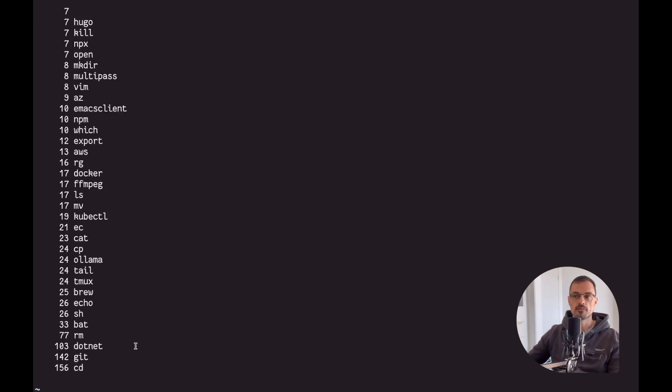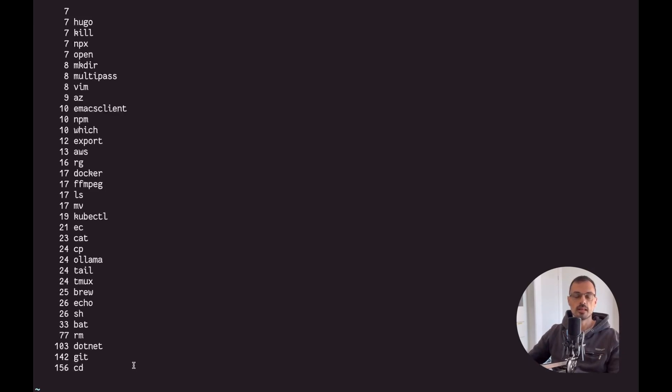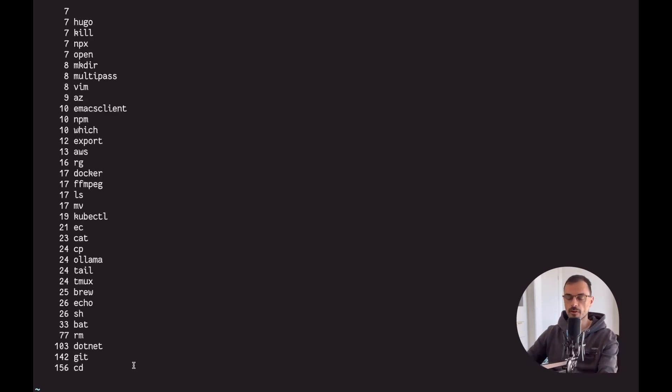Actually every time you see CD I'm actually using zoxide in my system. Now you can be wondering how can something be a better CD? What else can the CD command do in order to be a better tool? So let's have a look at this.